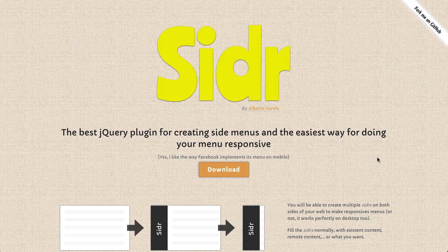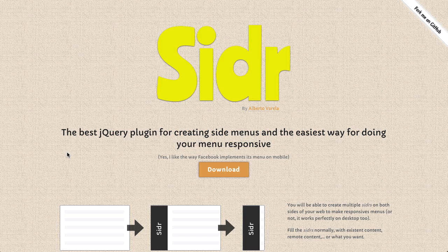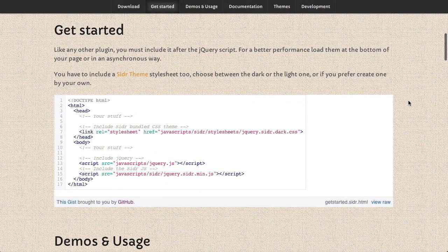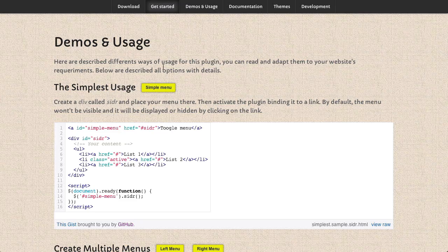Well, speaking of mobile, next up is a tool that allows you to put sidebars into your website. Of course, sidebars are becoming a very popular design pattern on mobile. And now you can do it on your webpage as well. Let's take a look at Cider, which is, according to the website, the best jQuery plugin for creating side menus and the easiest way for doing your menu responsive. Now, when you say Cider, you mean this plugin and not the apple-flavored drink, right? That is correct. Thanks for clarifying, Jason.